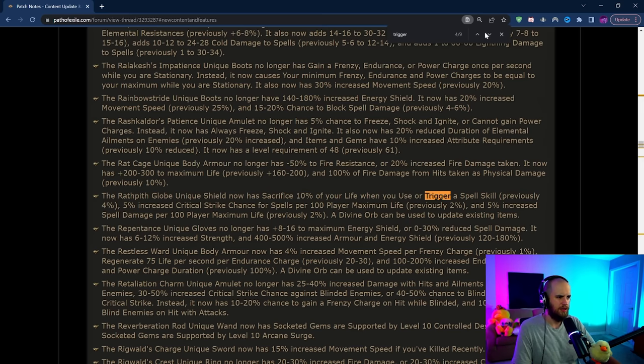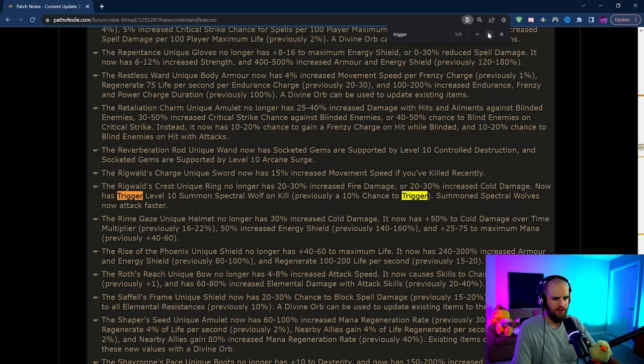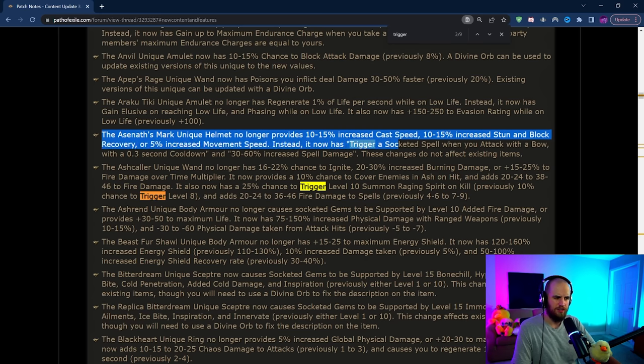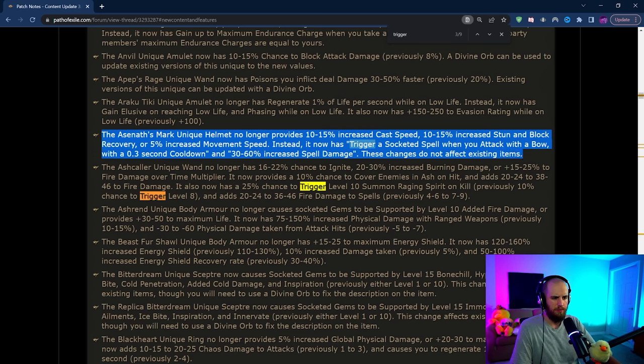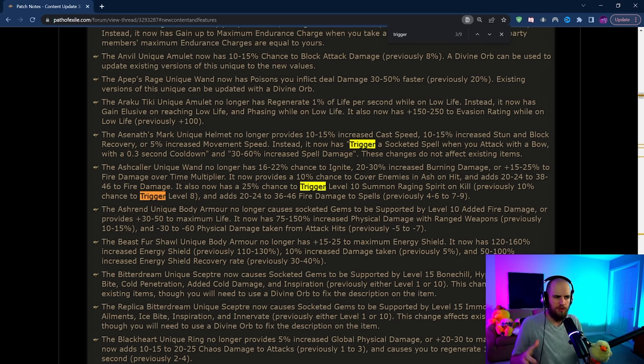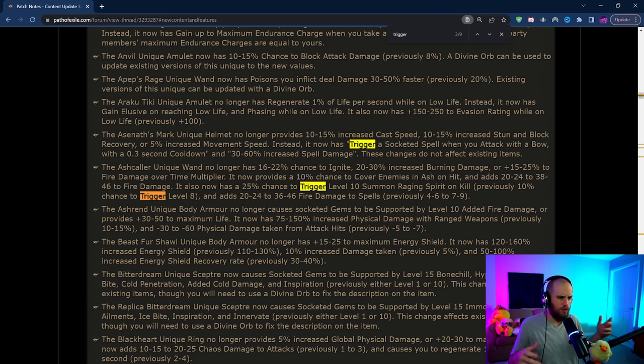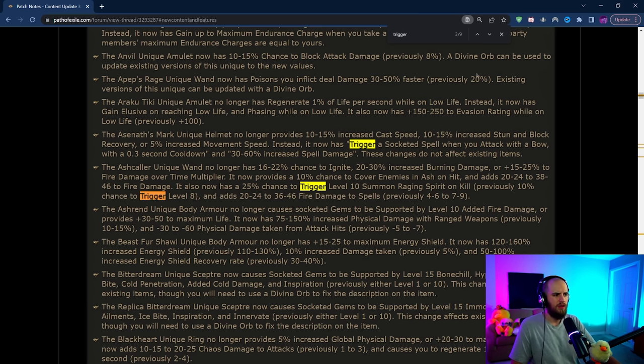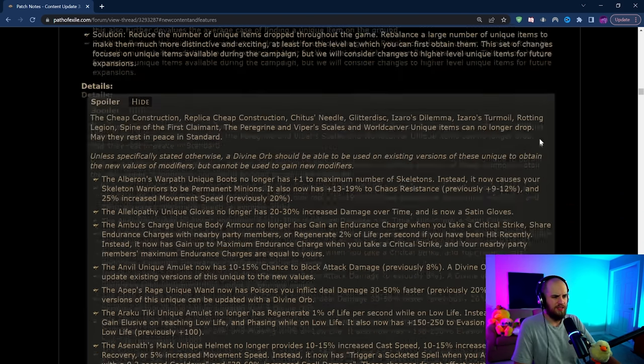They did change some of the basic items that were on the list. Like Asenath's Mark now just has the trigger socketed spell when you attack with a bow. They kind of just turned most of the base versions into a better version or completely reworked the item in general.